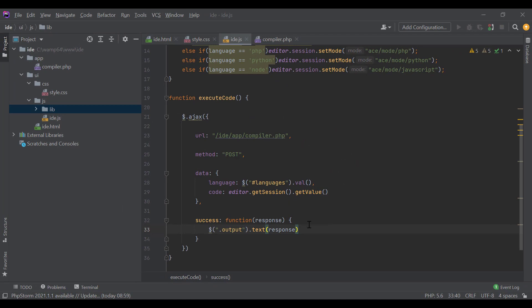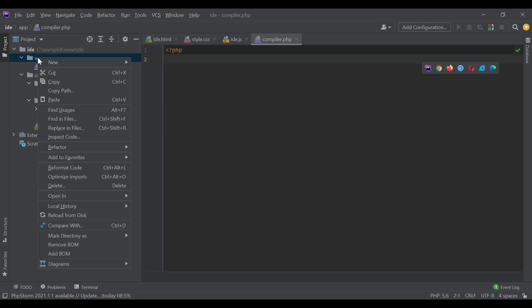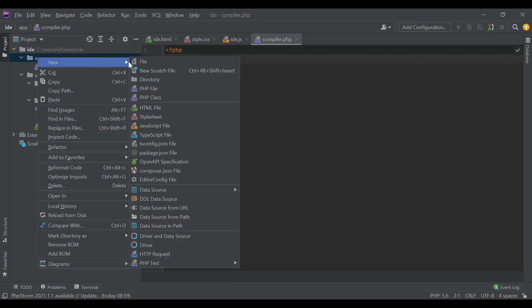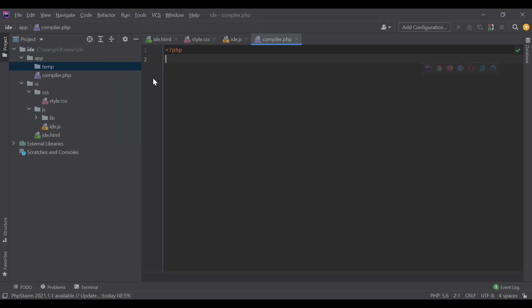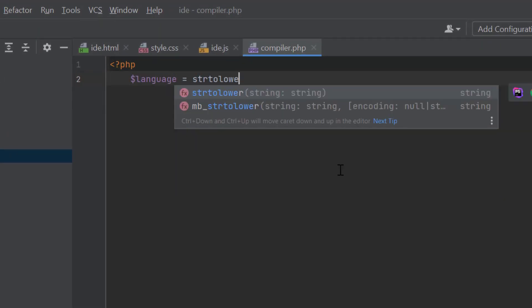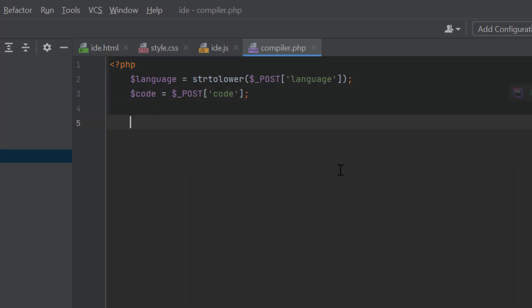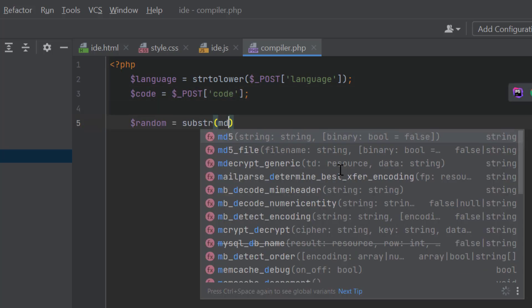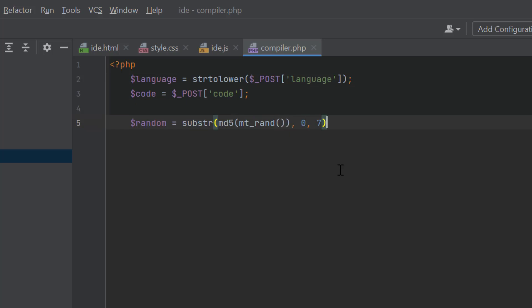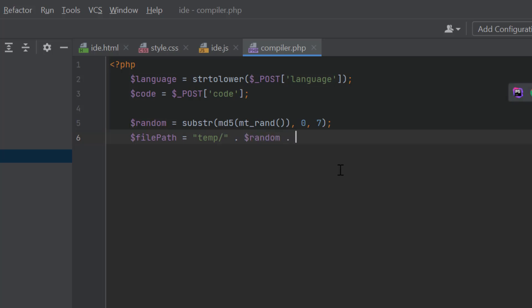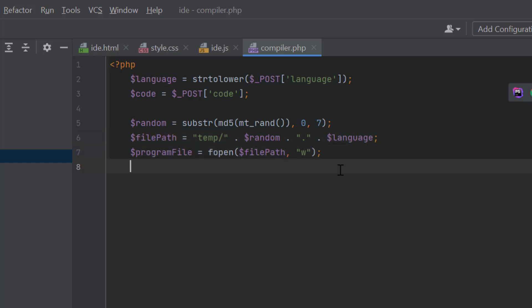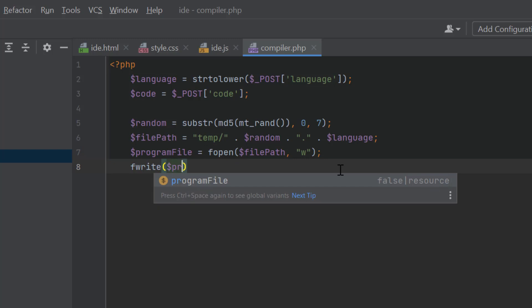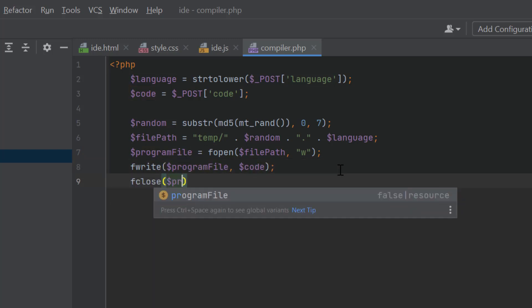Now, we will develop the compiler.php file. Before starting to write code for compiler.php, let's create a folder, temp, under app directory. In our PHP file, first we will receive the post parameters using $_POST. After that, let's create a random string using mt_rand. Now, we will create a new file with a random name inside the temp folder. And we will keep the file extension same as the selected language. Now, we will write the code inside that file and then close it.